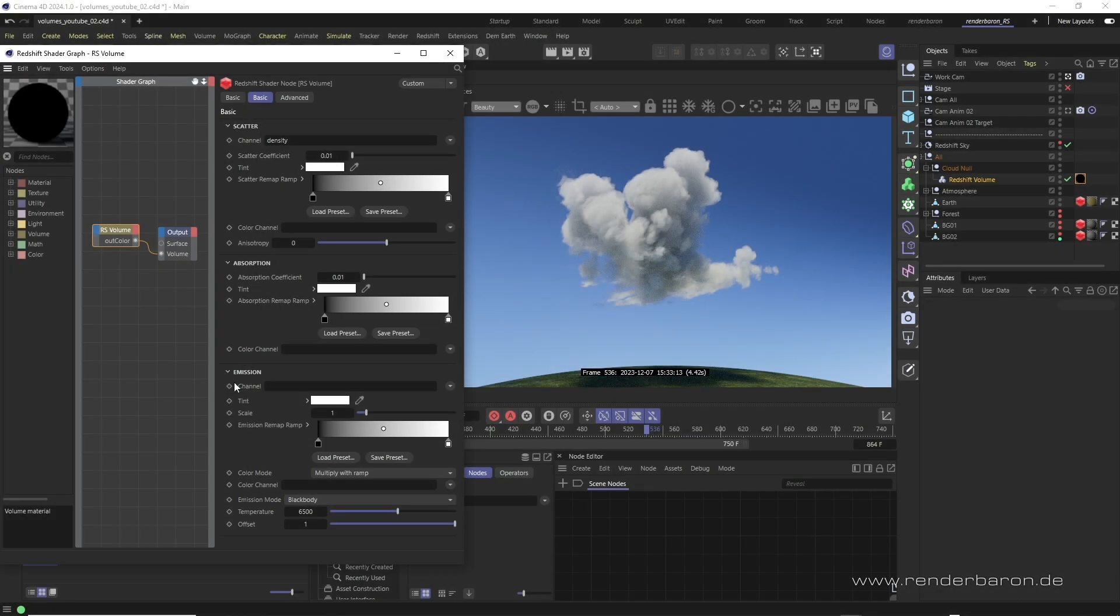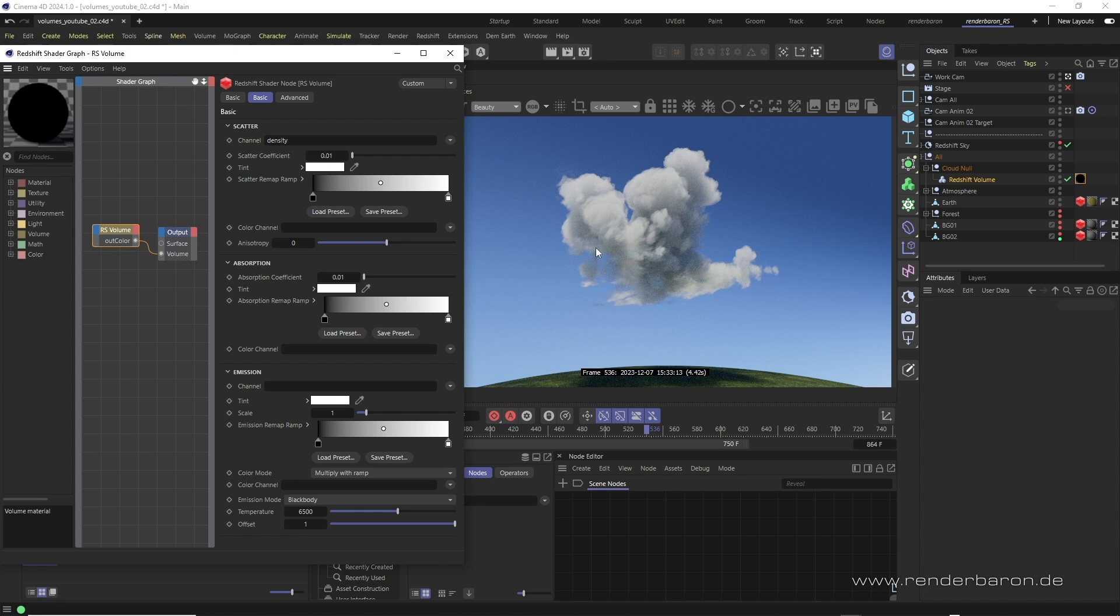But what is emission all about? Well, emission fundamentally changes the look of our volume due to its characteristic of self illumination. To do so we also assign the channel density to emission.